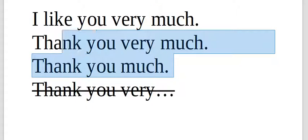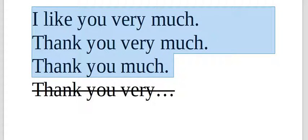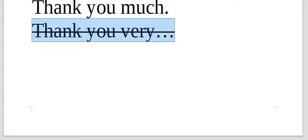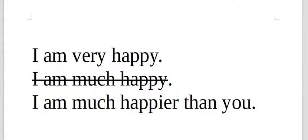I like you very much. Thank you very much. Thank you much. All these are okay. See if I said, oh, thank you very. And then that's incorrect.